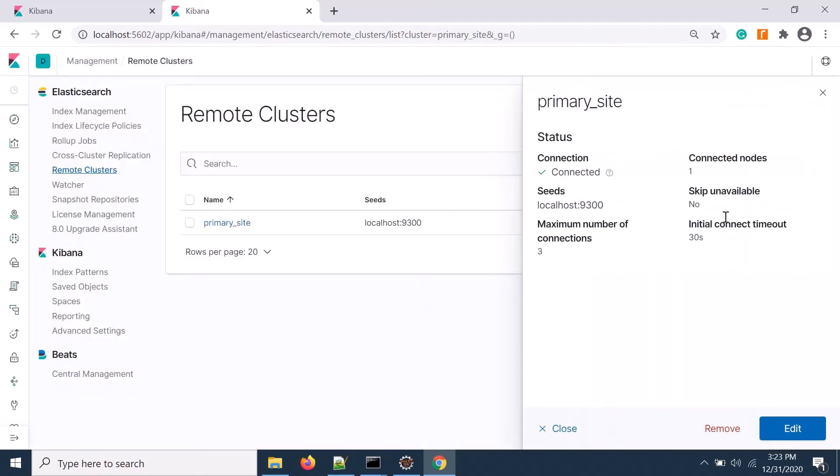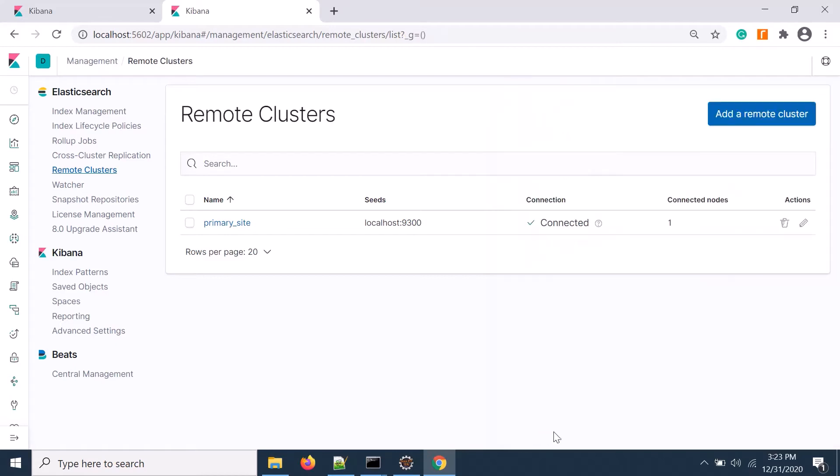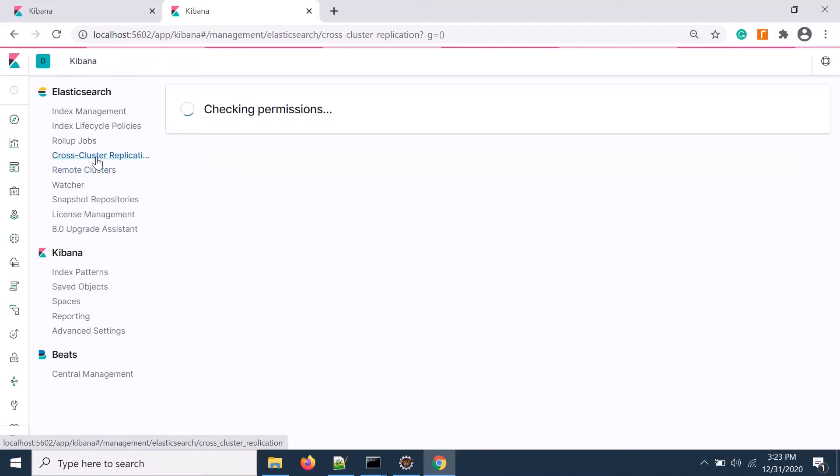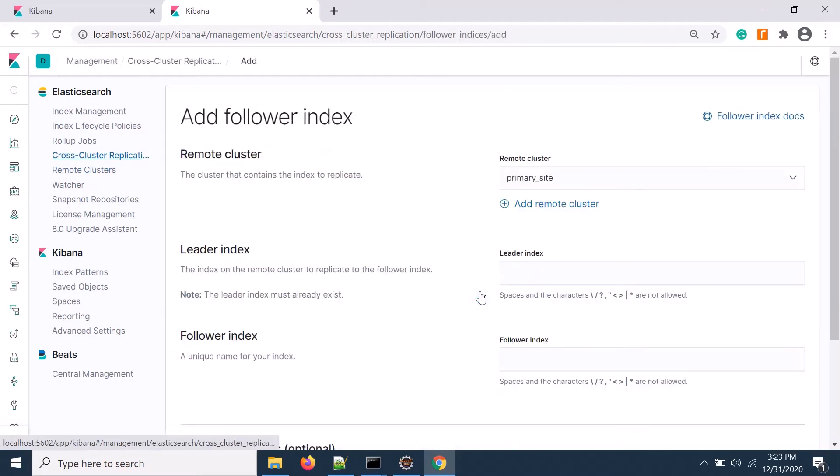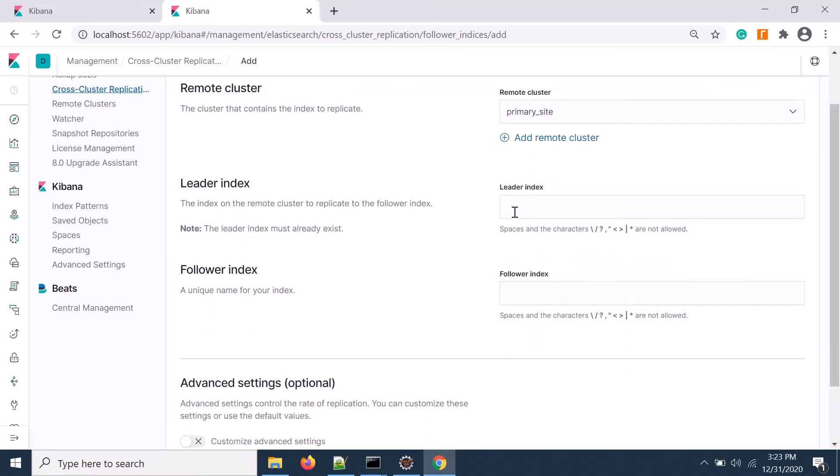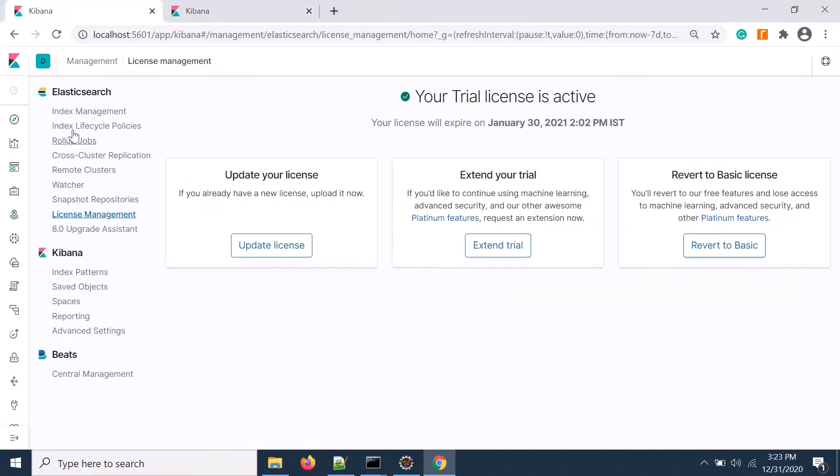It is connected to the primary site, you see it's connected. Now I need to go to cross-cluster replication to set up the replication.